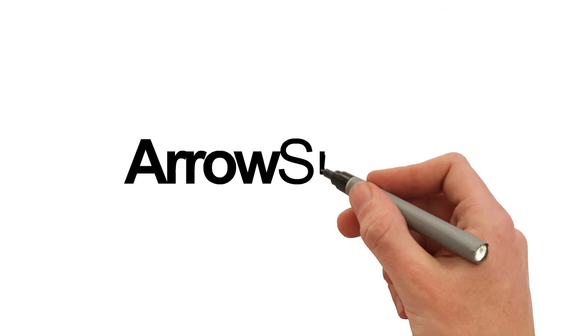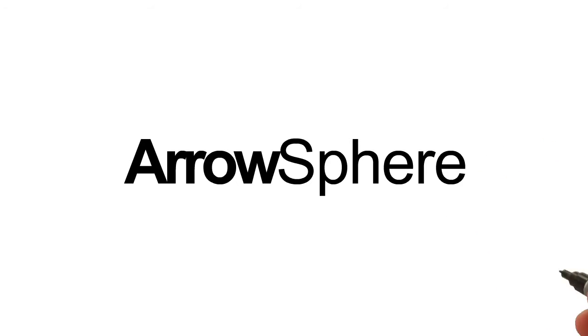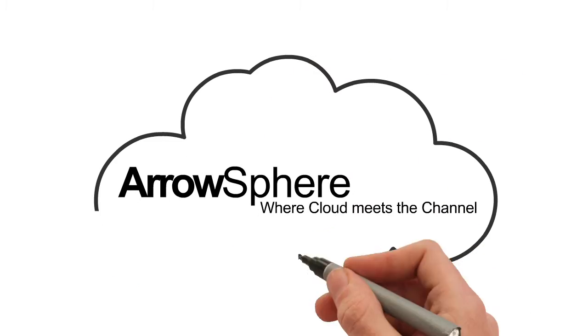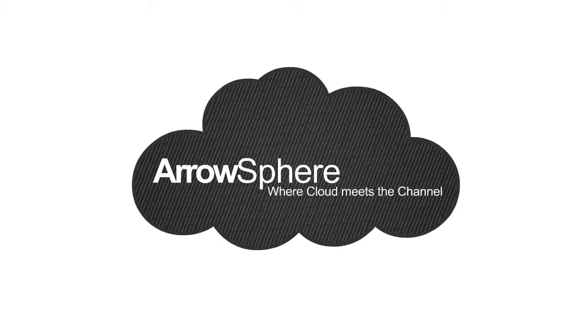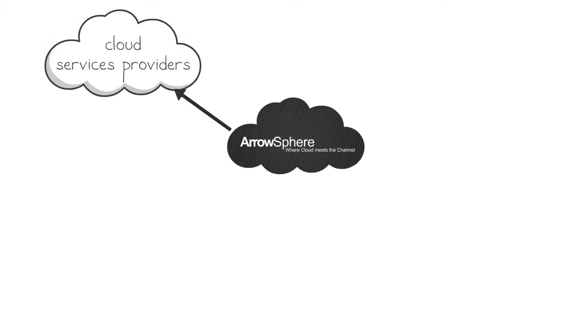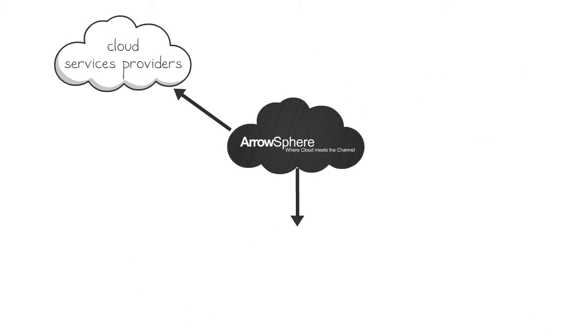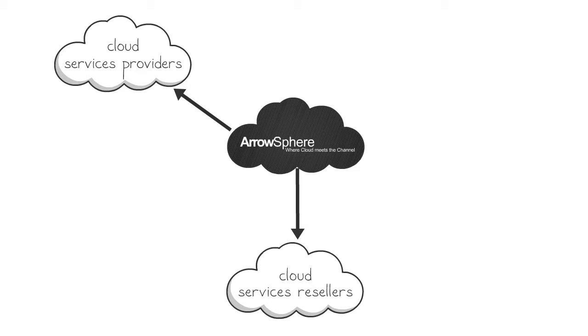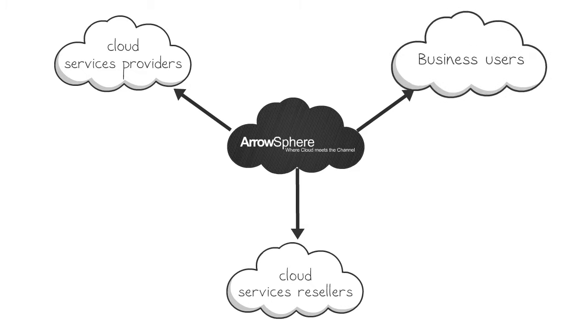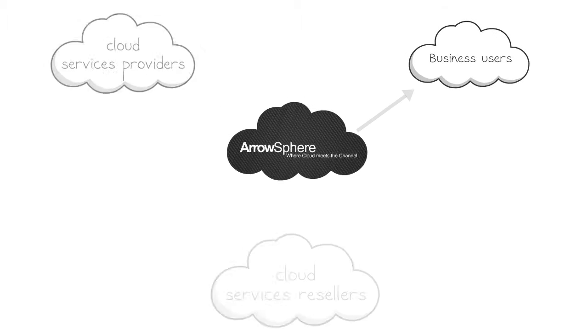With Arrow, you will also have access to ArrowSphere, Arrow's unique cloud platform that connects cloud services providers, cloud services resellers, and business users.